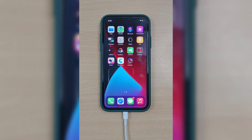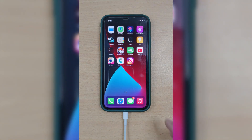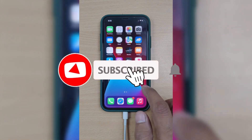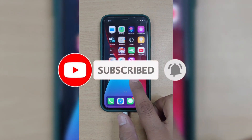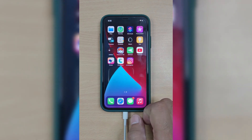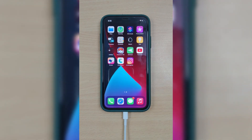So guys, that's all for today. If you think this video is helpful, don't forget to give a thumbs up and make sure to subscribe to our channel. Thanks for watching — see you next time!